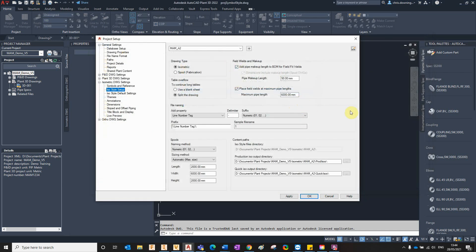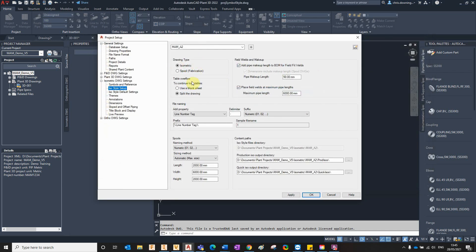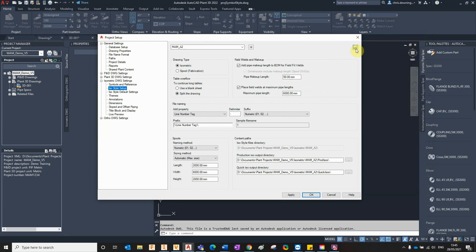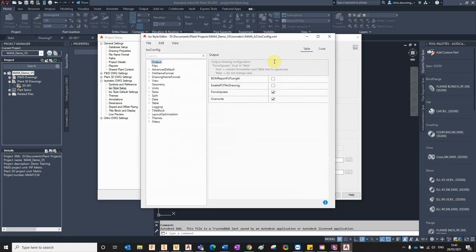So that was the old way of doing it. But now we have this new button in the top right corner here which actually allows us to edit that XML file directly from within Plant 3D inside the project setup. So you've got pretty much the same browser on the left here.